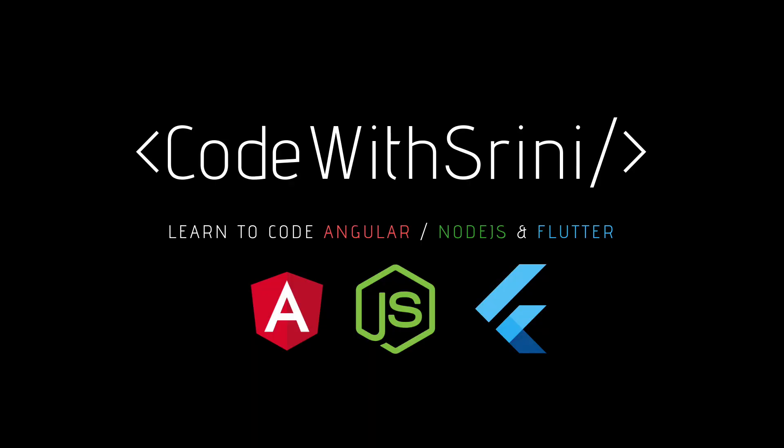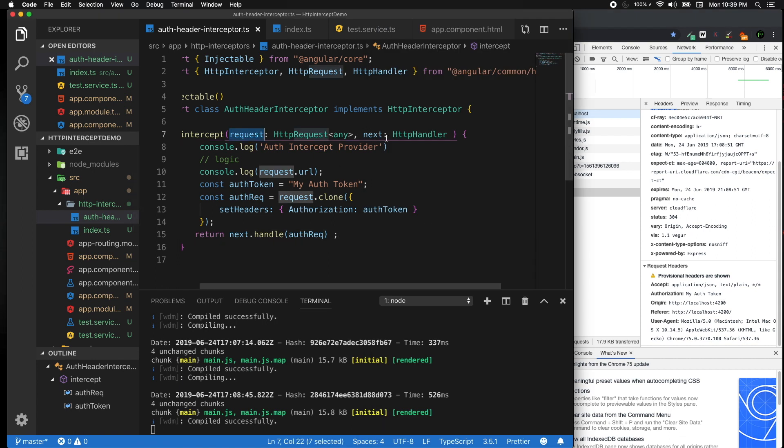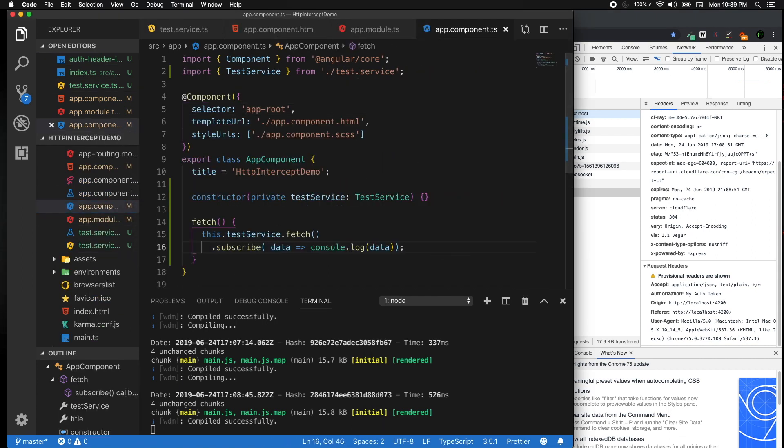Hello everyone, welcome to Code with Srini. In this lecture we are going to look into how to handle an HTTP error globally using an HTTP interceptor. In the previous video I showed you how to intercept an HTTP request and add a property to a header for an outgoing request. The same way, we can harness the power of interceptors to report any error in HTTP requests across the application.